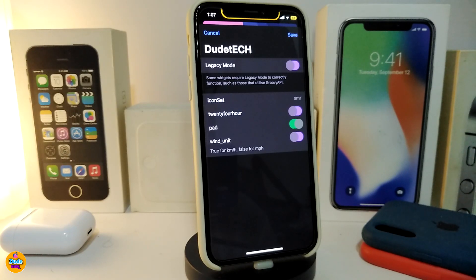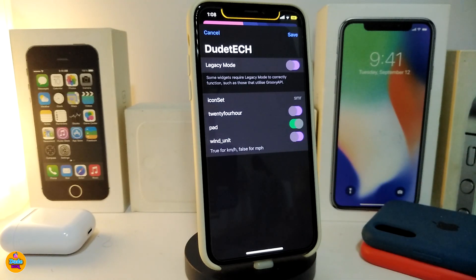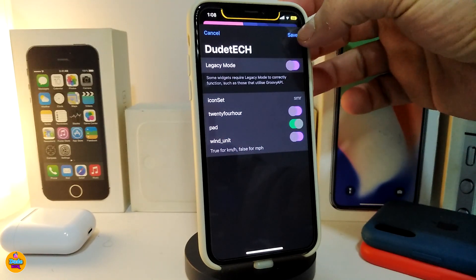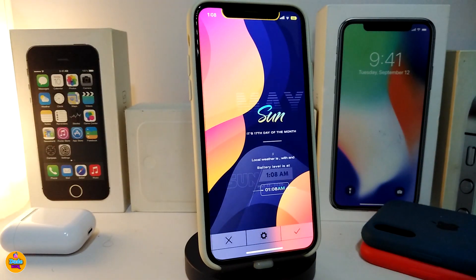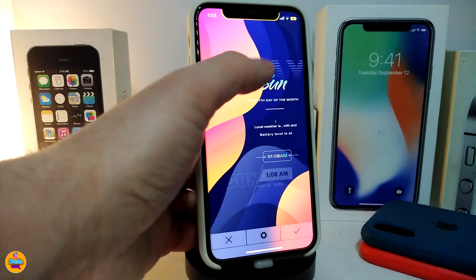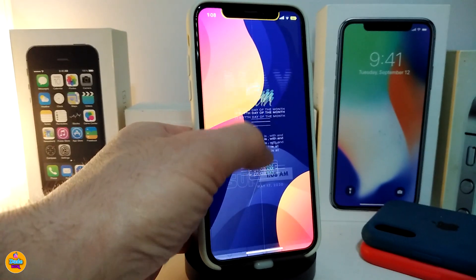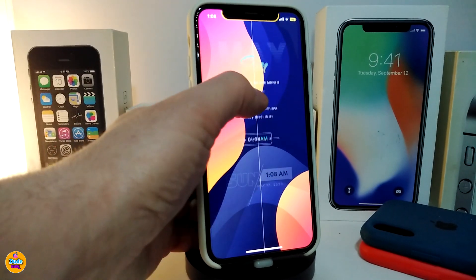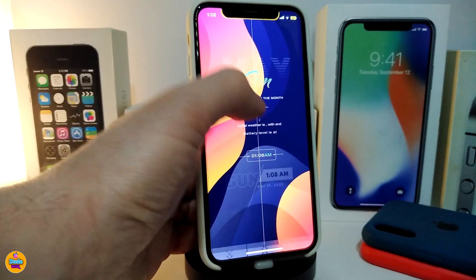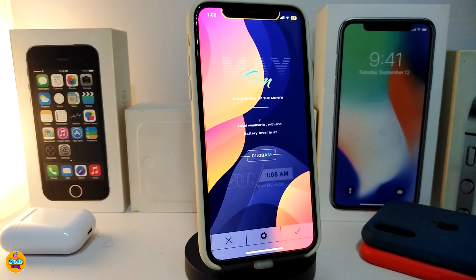The widget settings include a 24-hour toggle, a padding option you can toggle on or off, and a unit option. After making any changes, tap Save at the top. In my opinion, this widget has a lot of information and some blur in the background, so it works better on the lock screen than the home screen.